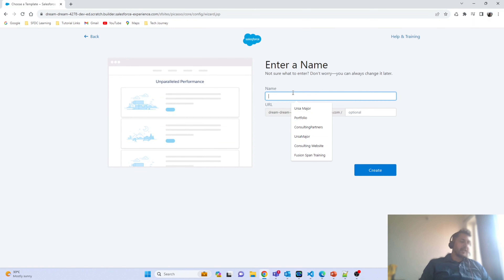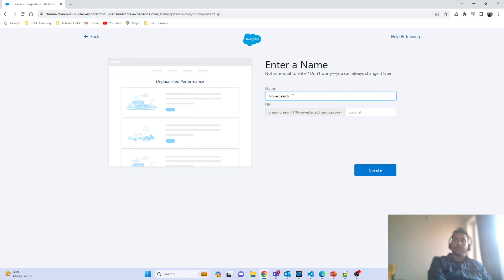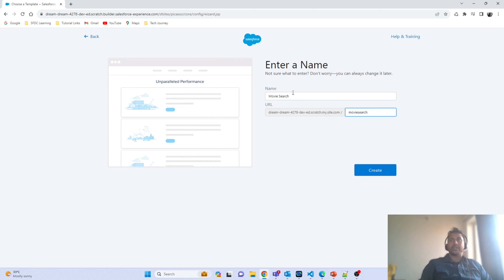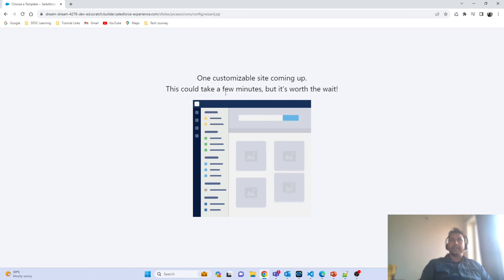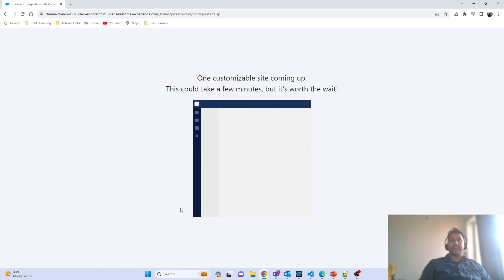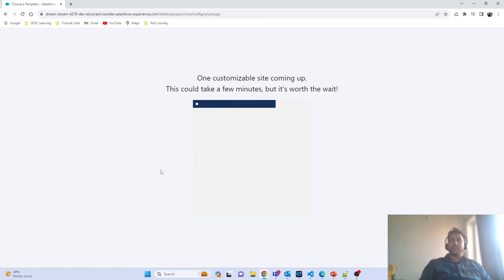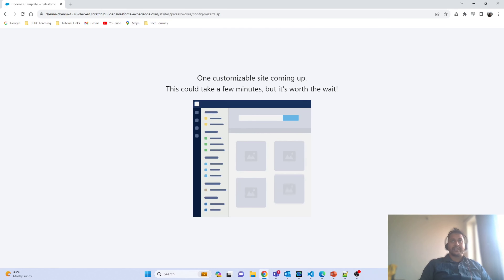Here I put the site name as 'Movie Search' — you can give any name, it's completely up to you. In the URL field, although it is optional, it's better to provide a URL to identify your website, so I'm entering 'movie search' there as well. Click Create, and the framework will create a website for you along with lots of tools to work with. Let's hold for a moment for the website to get created.